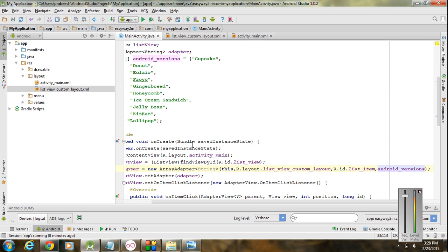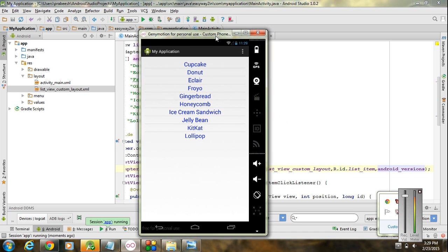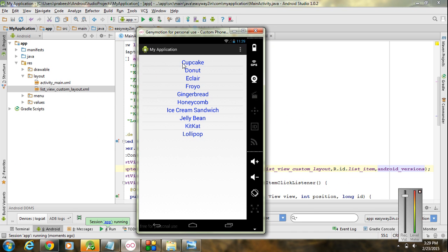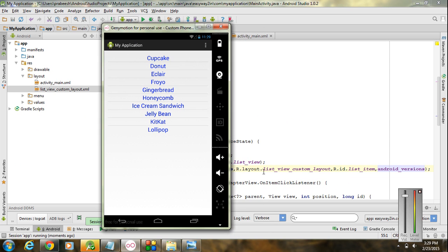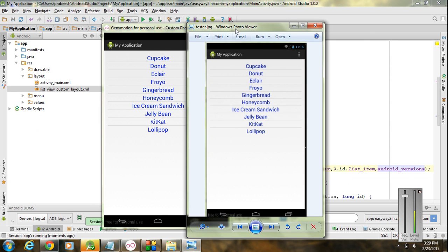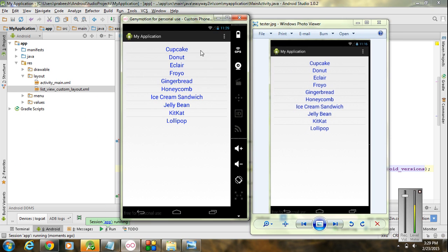Now we can run the application. The application is now available on the Android Virtual Device. We have created a layout similar to the customized one — this is also a list view but we are using our own layout for representing each row of data. I hope you enjoyed this video. Thank you for watching, see you in the next episode.